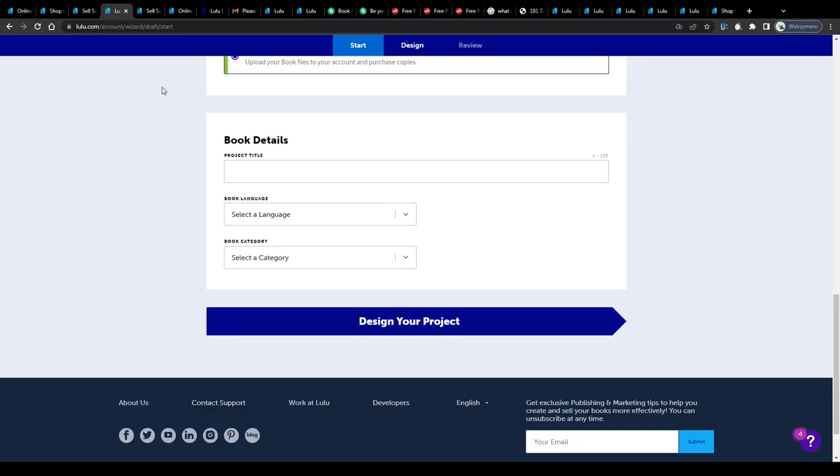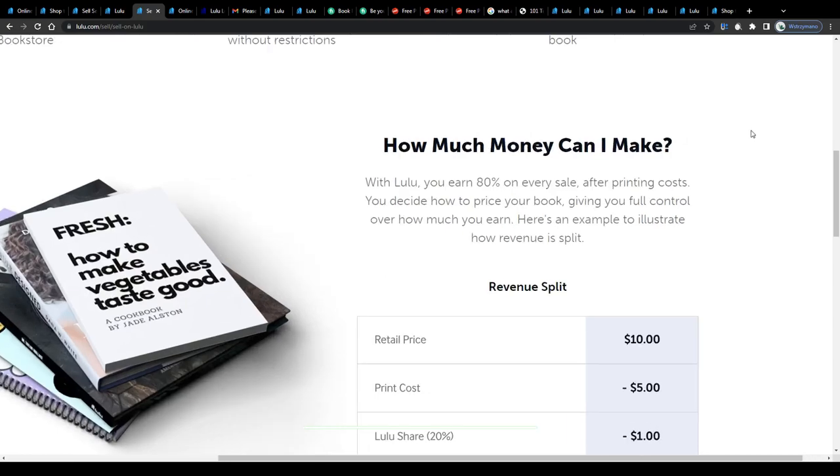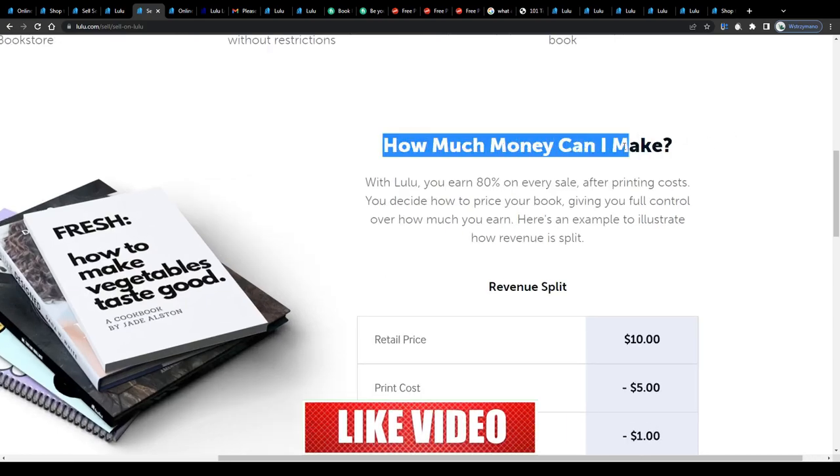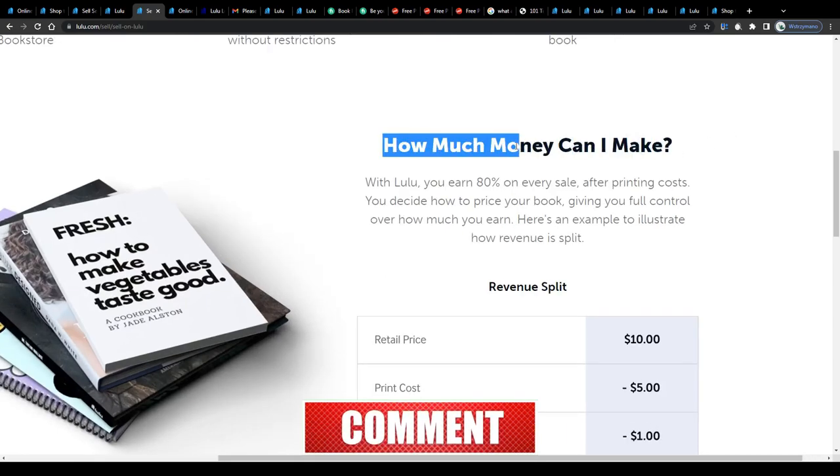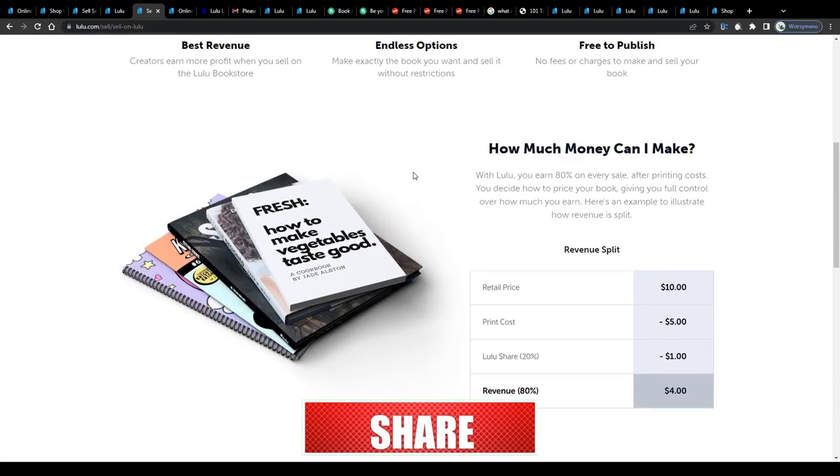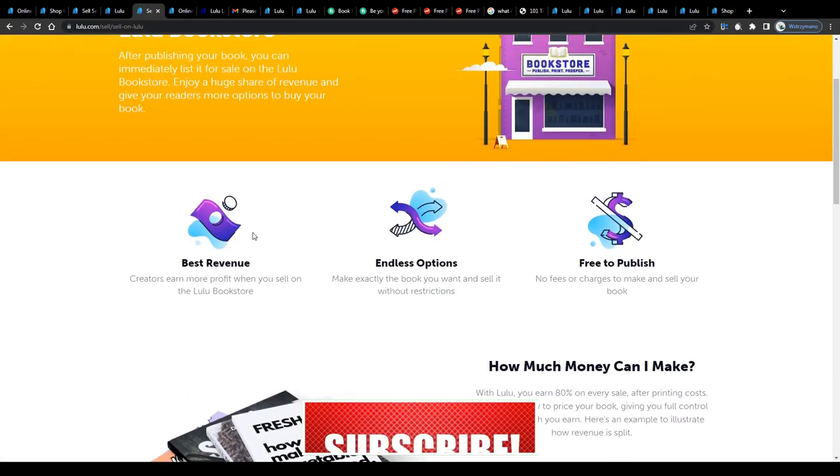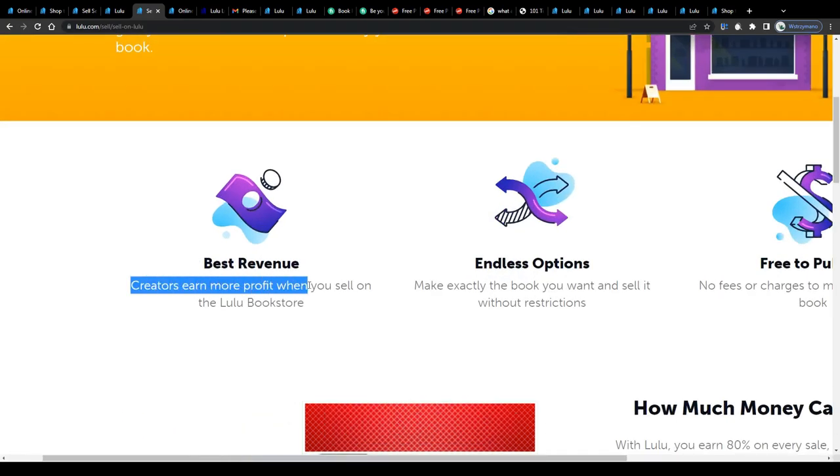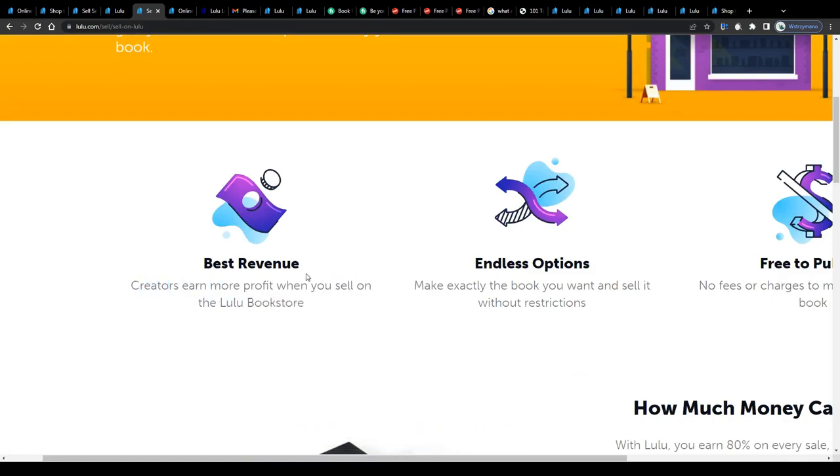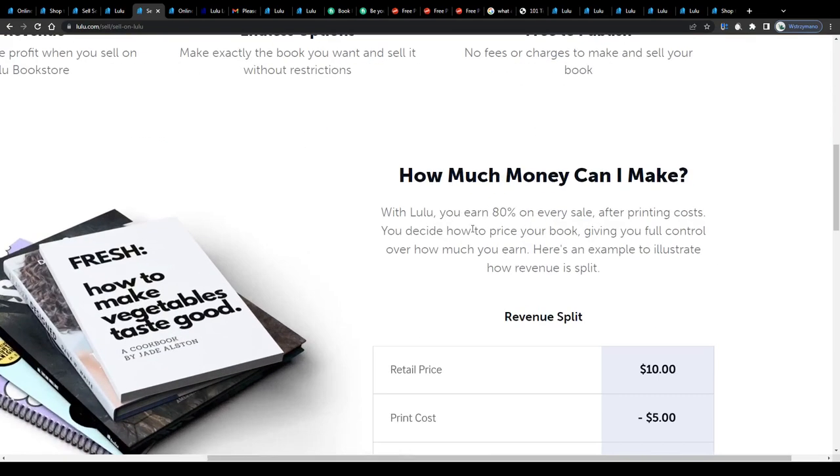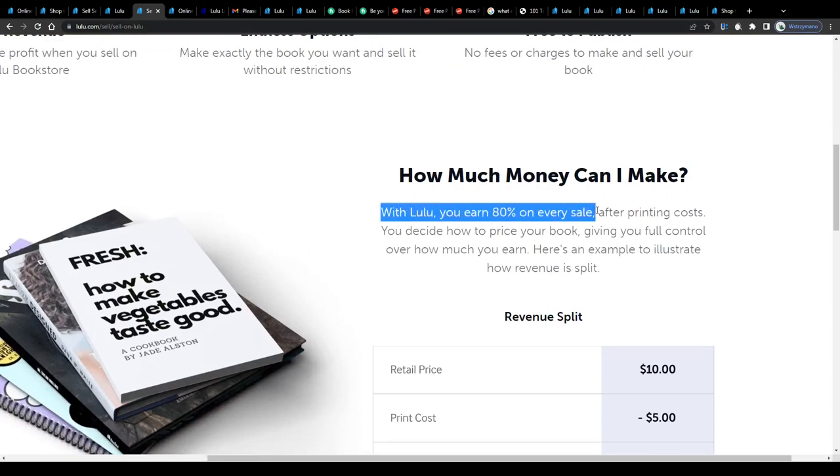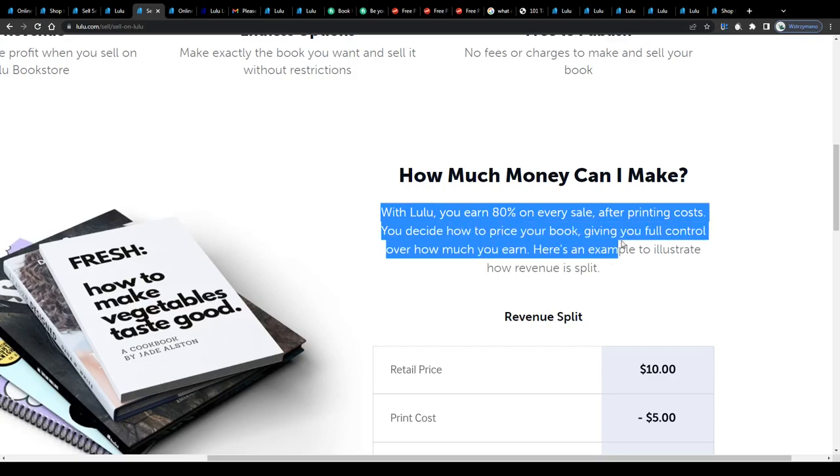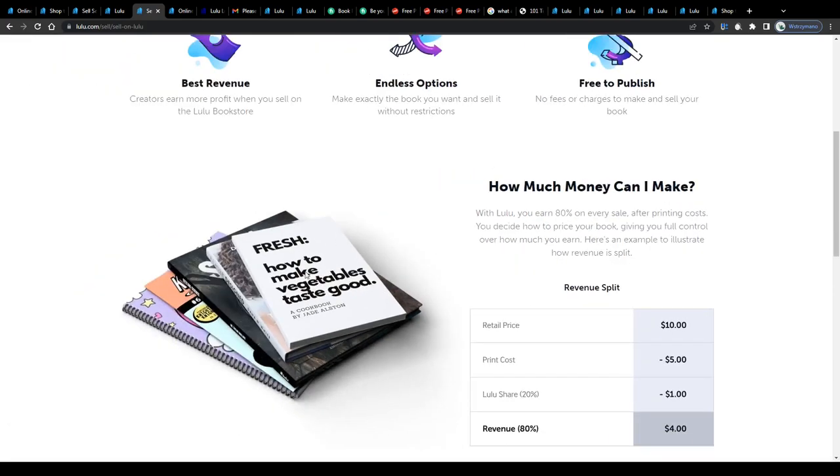How much you will be earning at the end of the day with your self-published books and ebooks depends on a variety of factors, like your marketing strategy, the amount of targeted traffic you drive to your product sales page, your content's quality of course, and naturally also your product's price per piece. According to their homepage, with Lulu you earn 80% on every sale, after printing costs. You decide how to price your book, giving you full control over how much you earn.